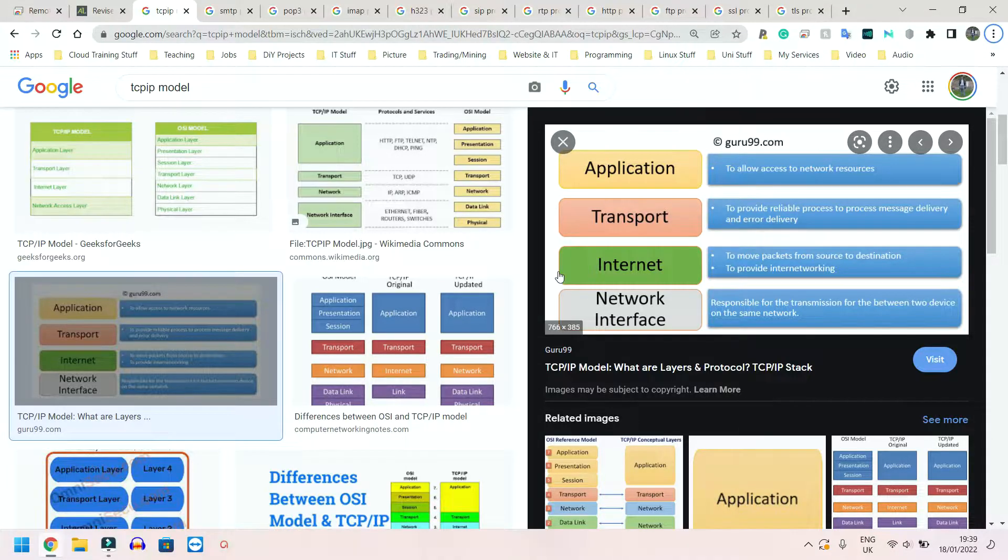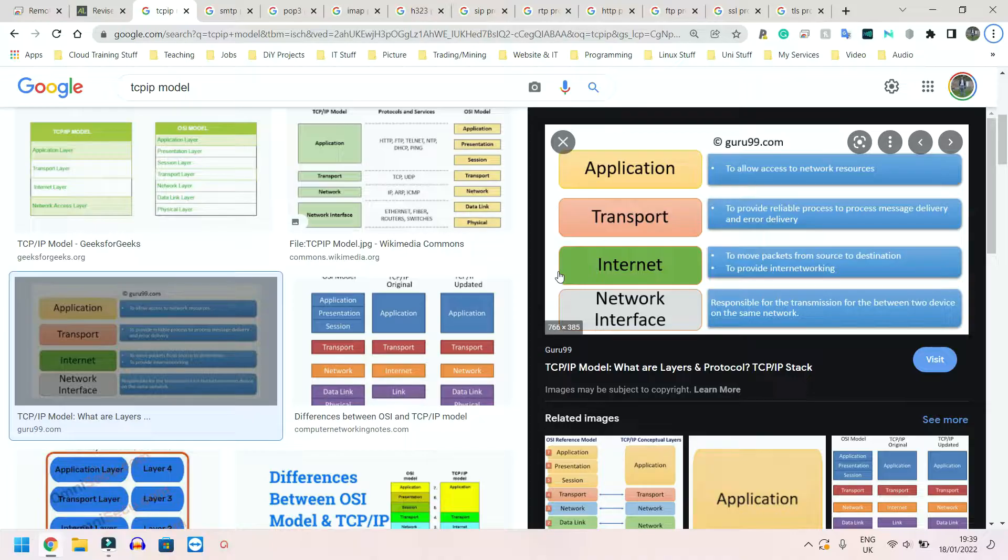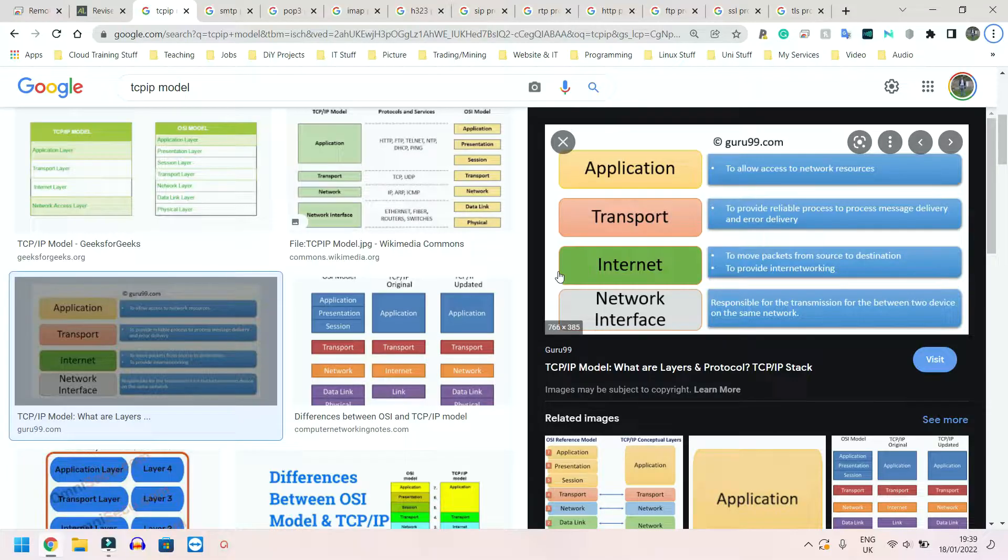I'm going to be speaking about TCP/IP, email protocols, voice and video protocols, web page protocols, and security protocols. So first and foremost, TCP/IP. TCP stands for Transmission Control Protocol and IP stands for Internet Protocol.